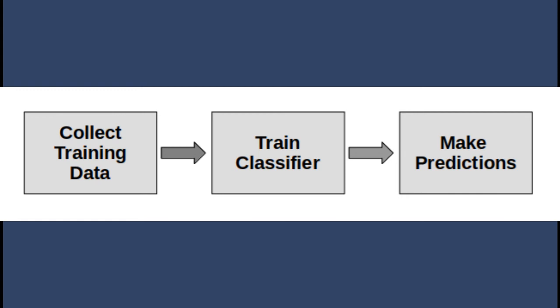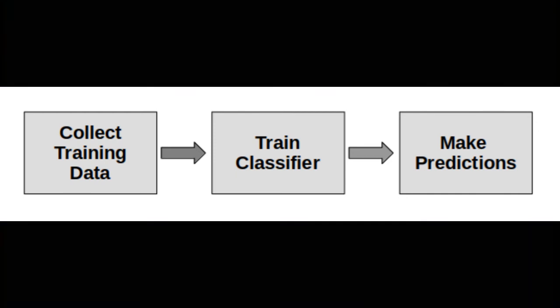Now this type of learning, this type of algorithm, is called machine learning. And specifically when you use a training phase, when you use data that's labeled, it's called supervised learning.